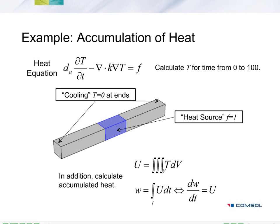Here you see the heat equation, and we'll calculate the solution across a time interval from 0 to 100. We'll have cooling at the ends using a Dirichlet condition, and we'll have a heat source in the center region of the geometry you see here.